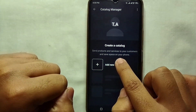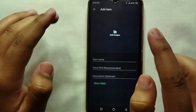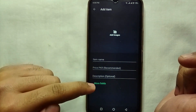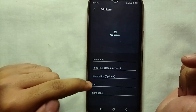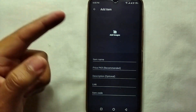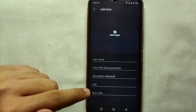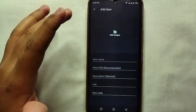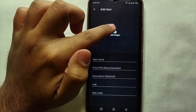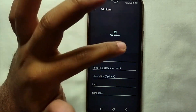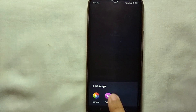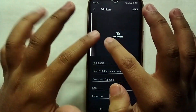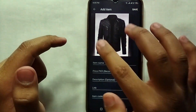Now we will upload our products or services one by one. First you have to upload a picture of the product, then name it. Click on Add Images and it will take you to your mobile phone gallery, from where you can select any picture of the product. You can also add multiple images for a single product.